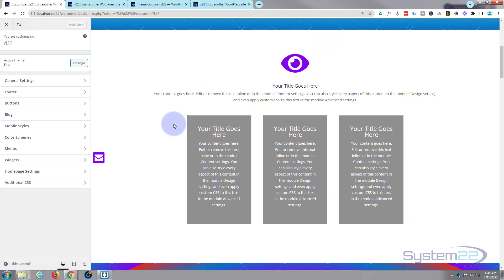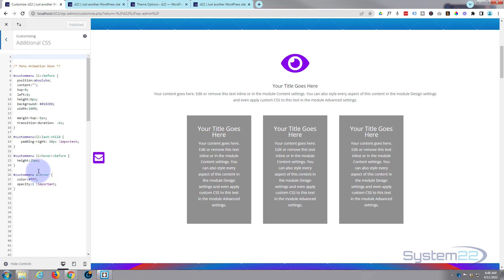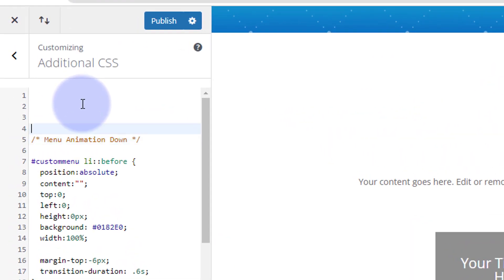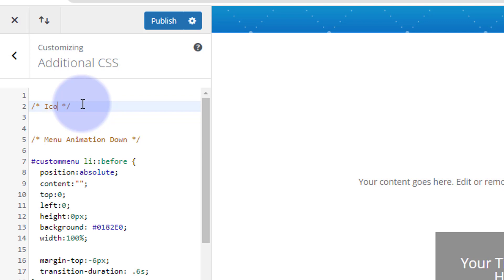Once you've got the customizer up, go down to the additional CSS at the bottom. This is where we can write our code. It's always a good idea to give your code a title, especially if you write a lot of it like I do, and also if somebody else comes to the site to edit it after you. It's a courtesy to have notes up here and to put a title in. It's forward slash star, star forward slash - anything that you write in between the two stars will not be read as code.